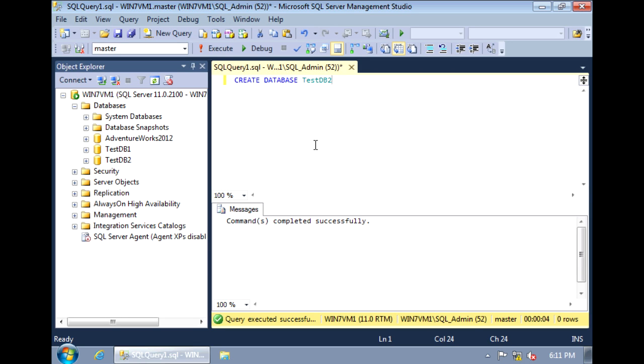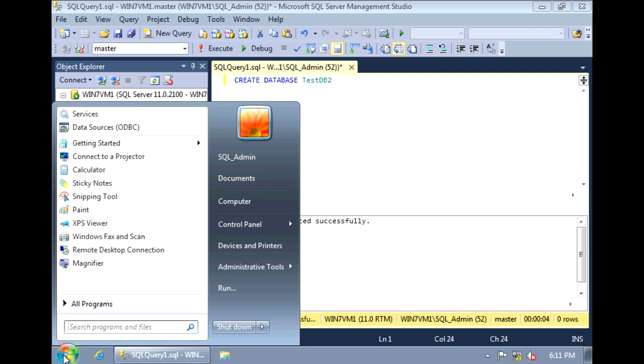There are a lot of other options that you can use along with this create database statement. And you can look these up in SQL Server Books Online. And you can get to there by going to Start, All Programs,